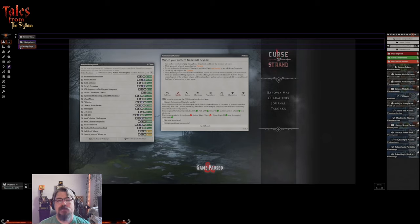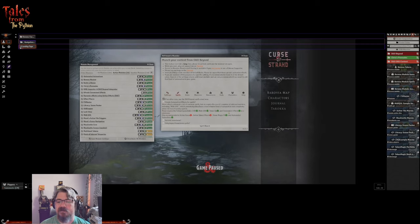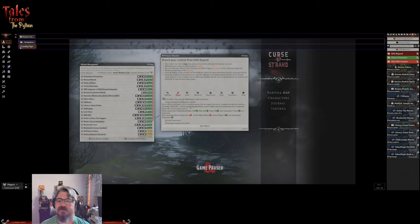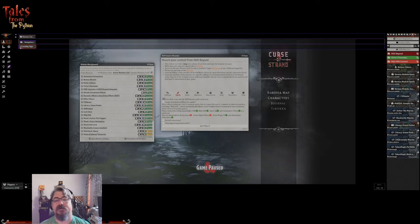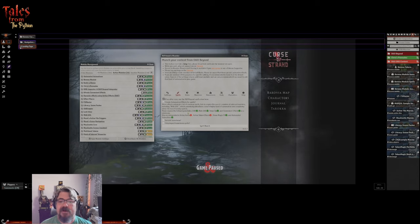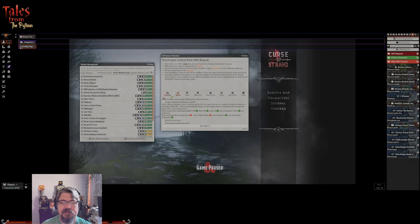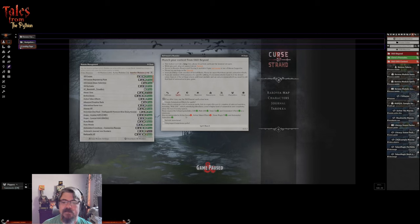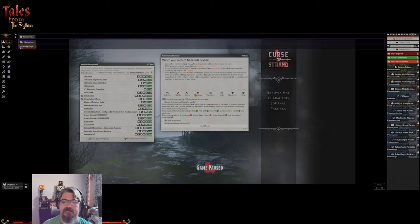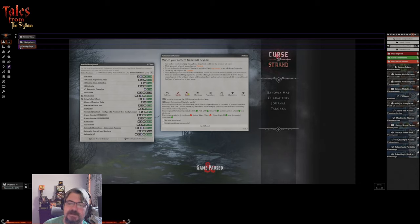Let's check out the spells tab. 'Create automation effects for spells' - these effects automate a lot of common spells but do require a number of external modules including Midi QOL, which introduces a higher level of automation and complexity above the base Foundry system. We already have DAE, Midi, Times Up, Convenient Effects, Token Magic Effects, and Automated Animations. For spell automation it also recommends Active Auras and Active Token Effects, so we're going to add both of those right now and check that box.